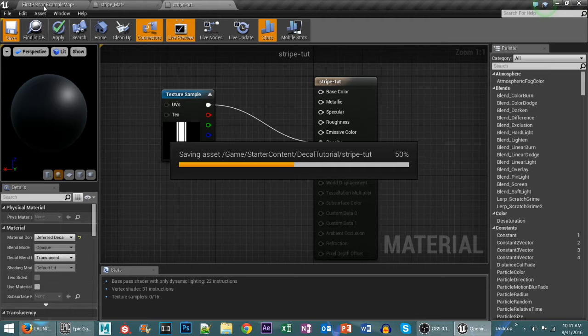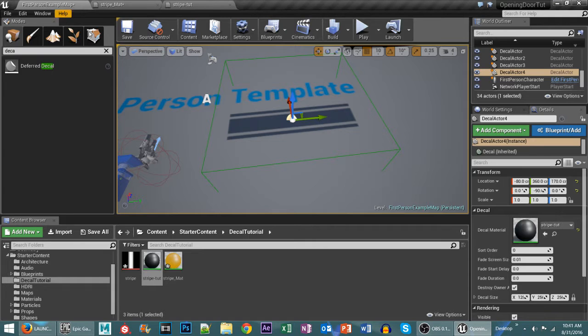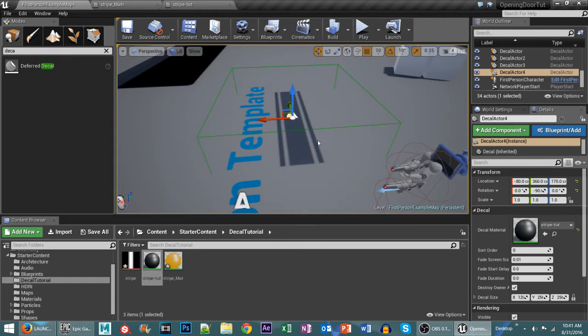And then it should update so that we can actually use it on our decal on the floor as you can see there.